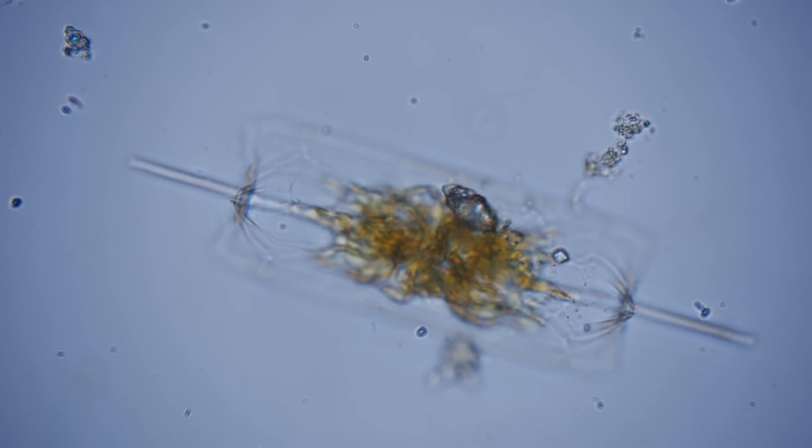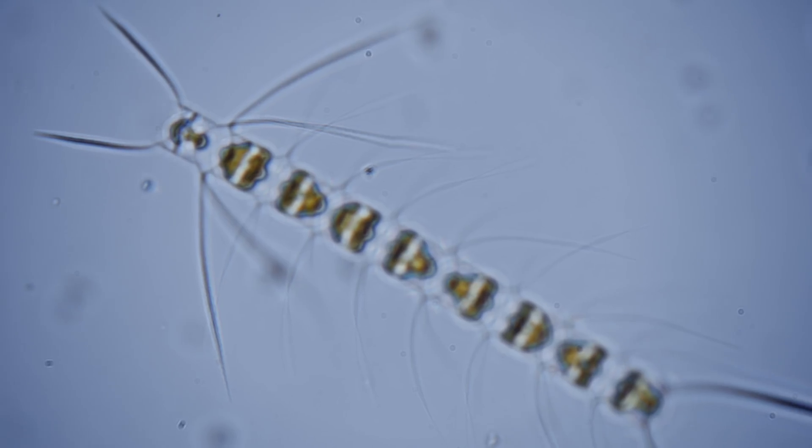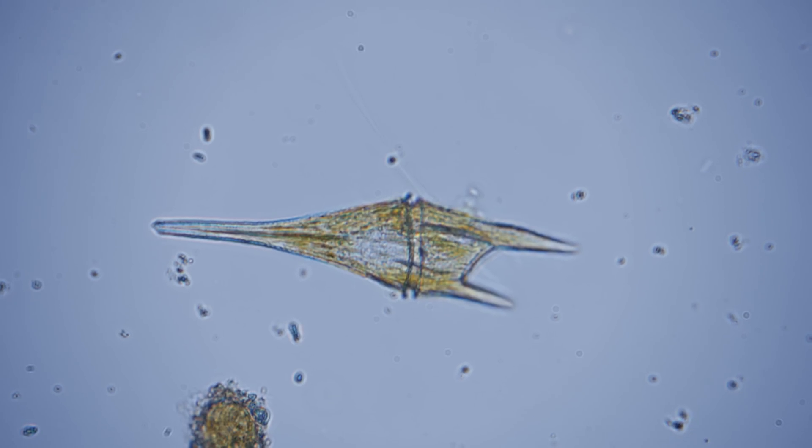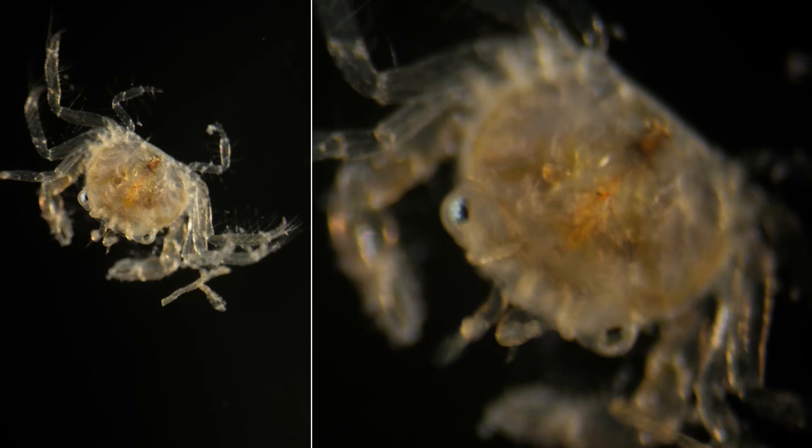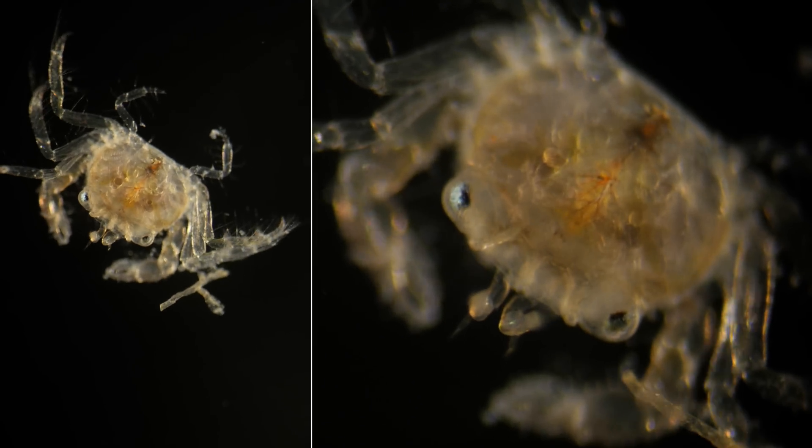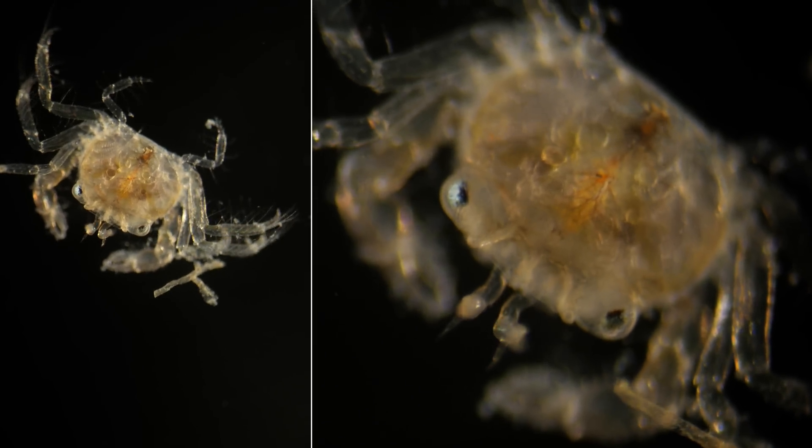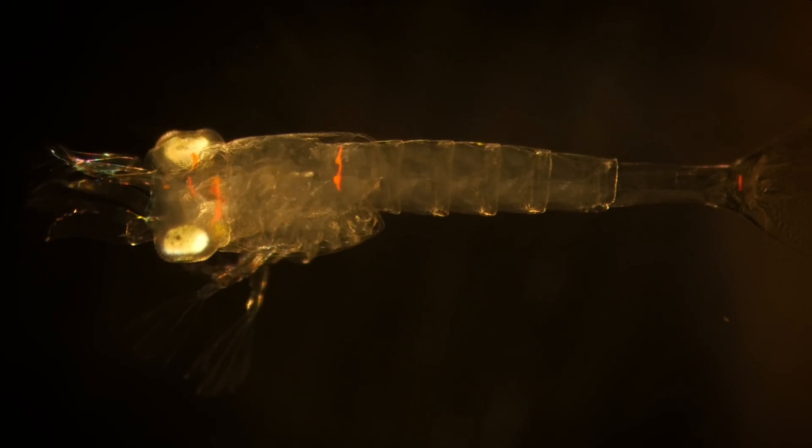Some plankton drift forever. Others, like these, grow up into something else. But all of them are about to be called into action.